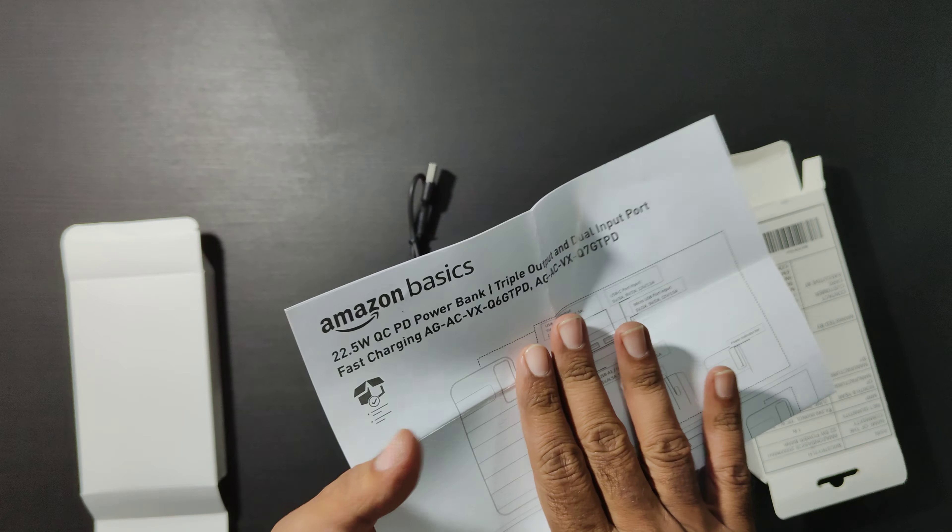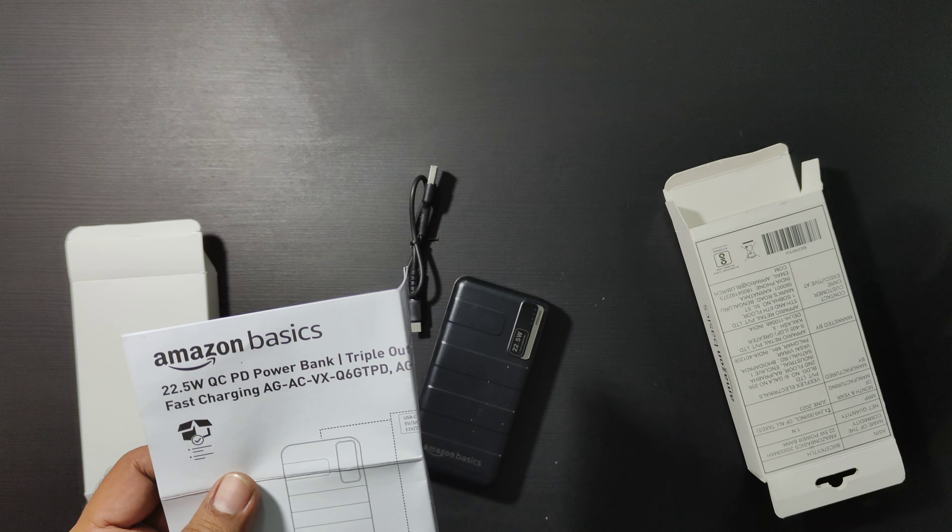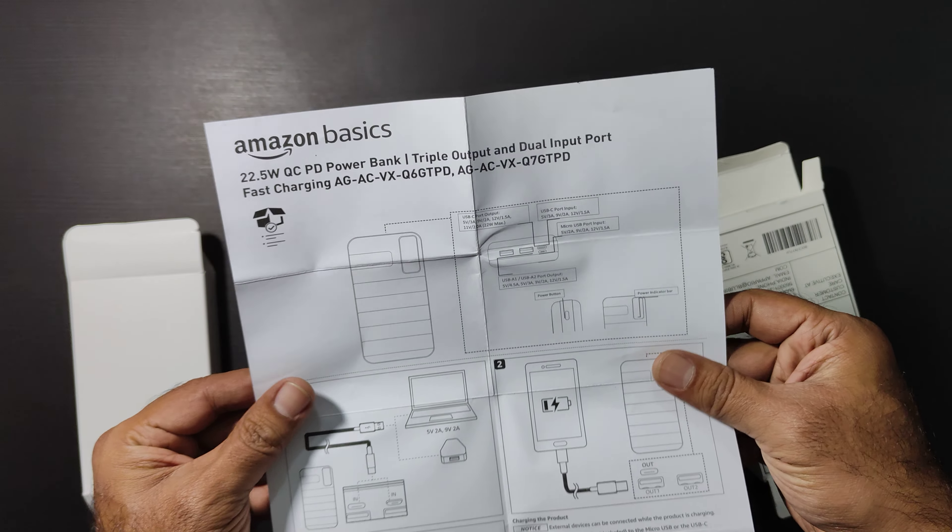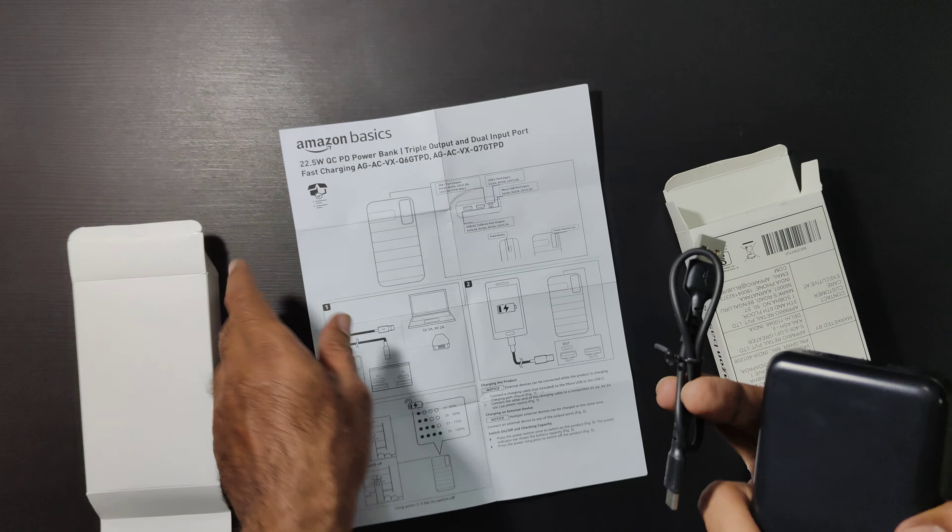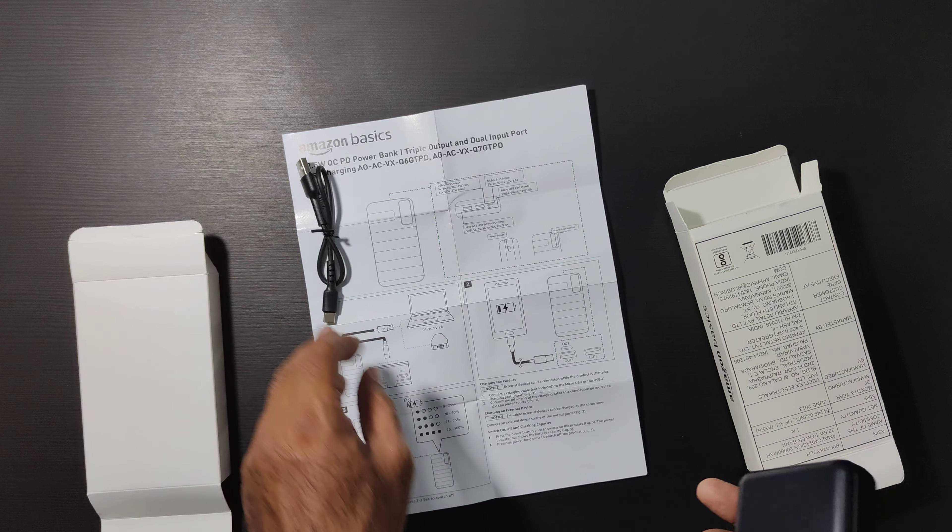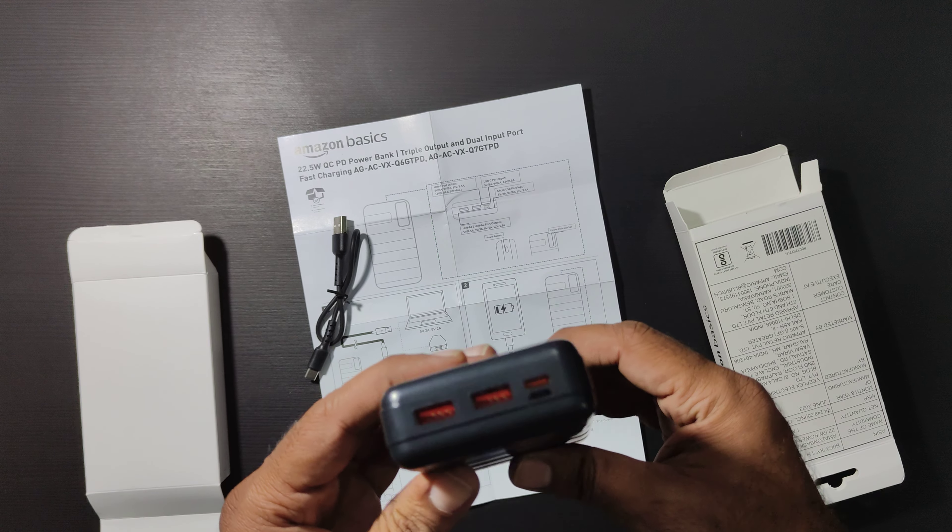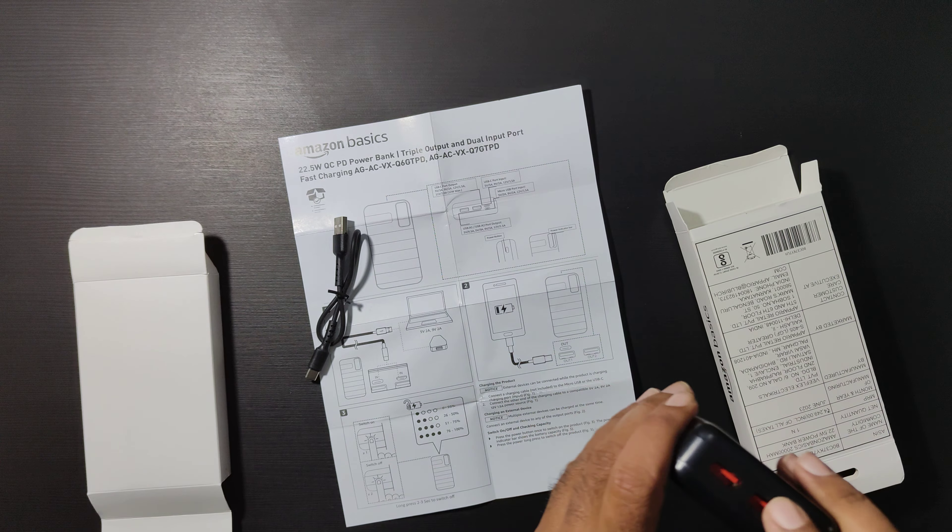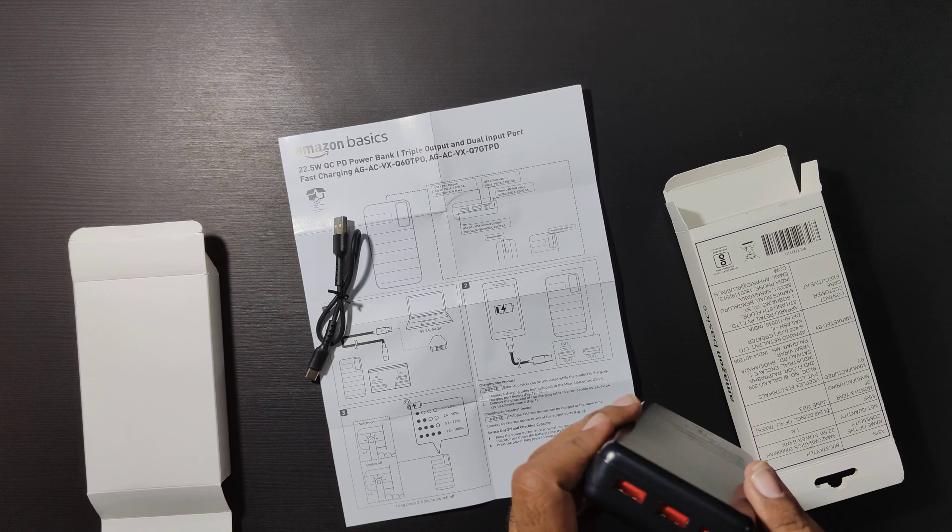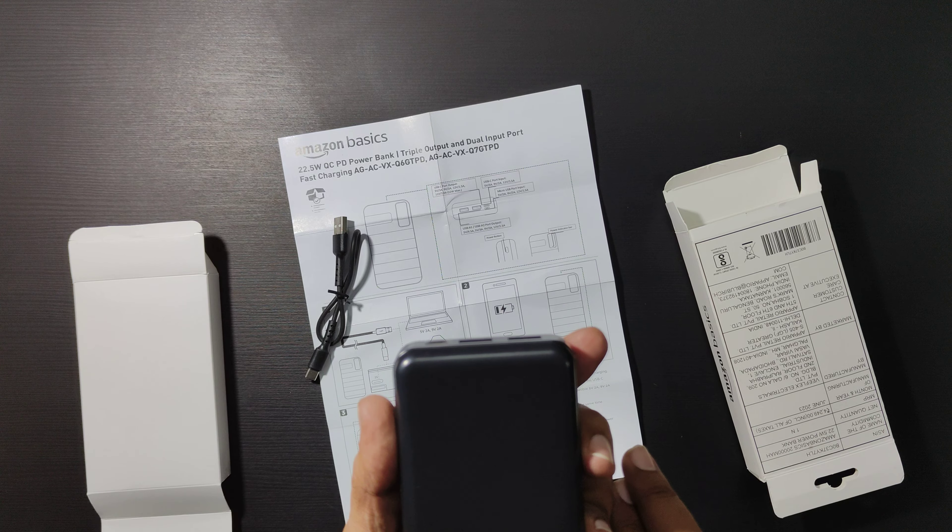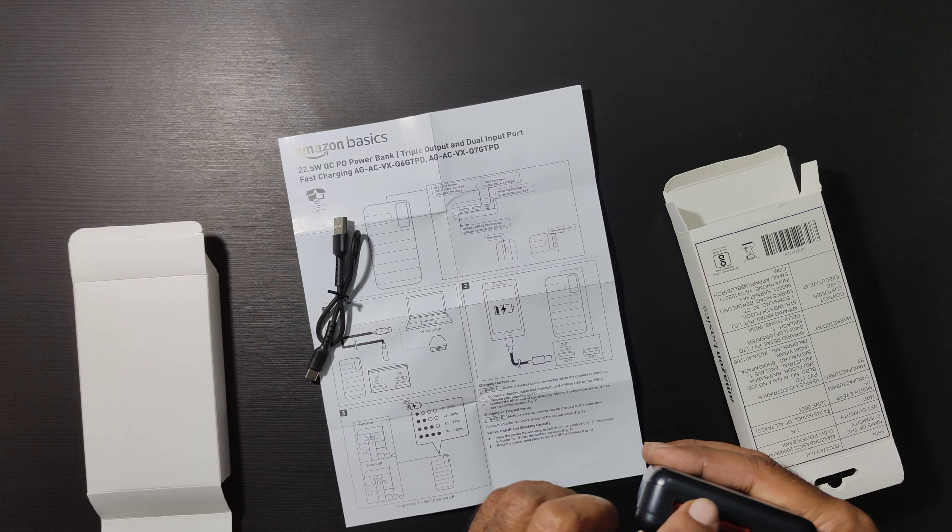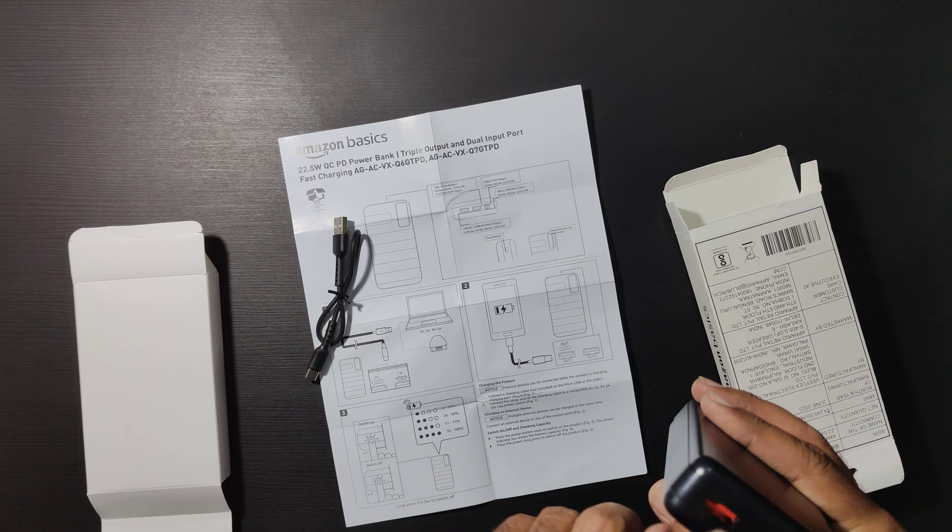22.5 watt quick charge power bank, dual input port. You get one USB Type-C cable along with it. Here you have twin charging inputs, and here you have QC PD output of 22.5 watts from one port.